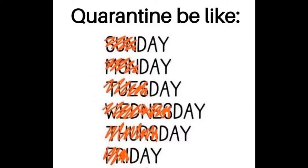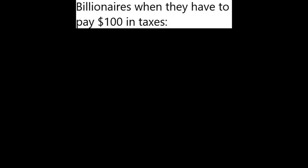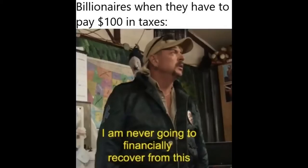Quarantine be like. Billionaires when they have to pay $100 in taxes. I am never going to financially recover from this.